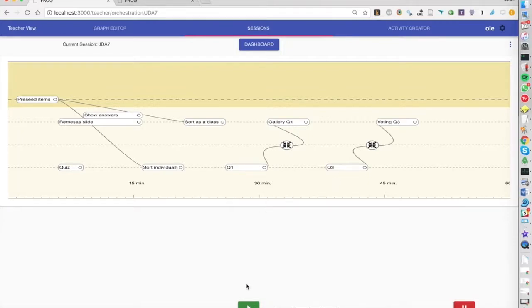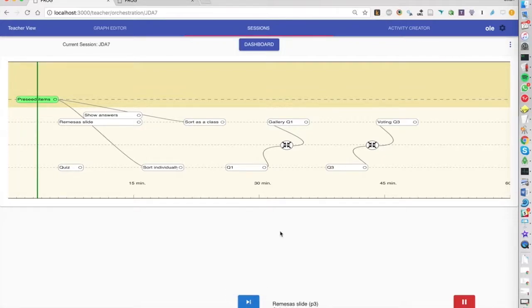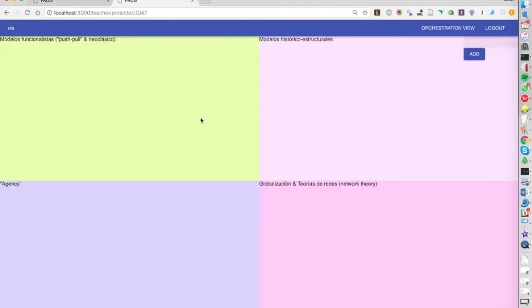So I'm going to start this graph and the first is just a teacher activity to prepare. We have here this kind of visual organizer with four different categories and as a teacher I'm going to add some different concepts that I want the students to organize.